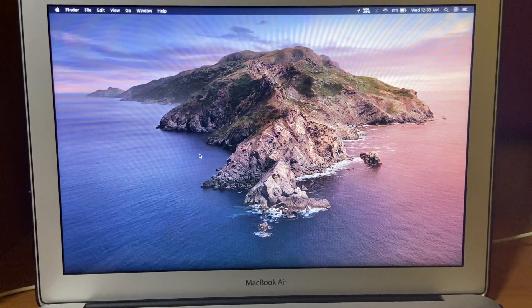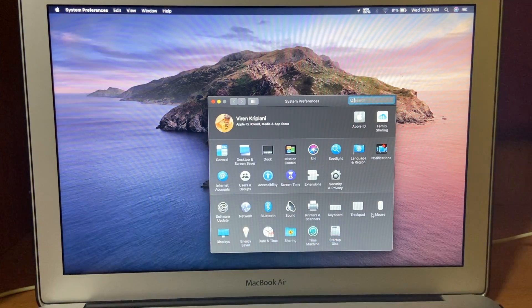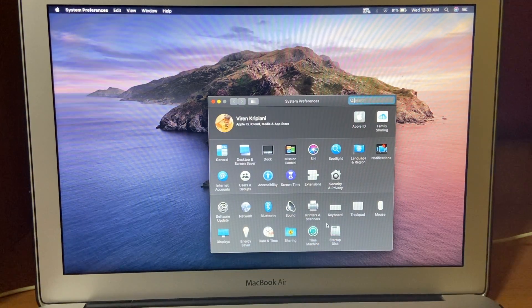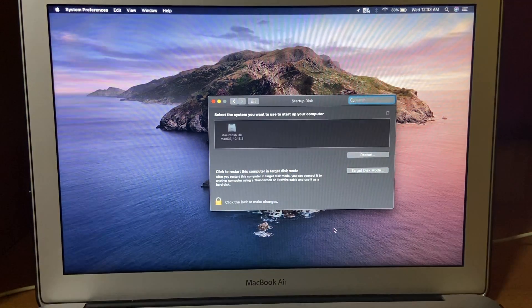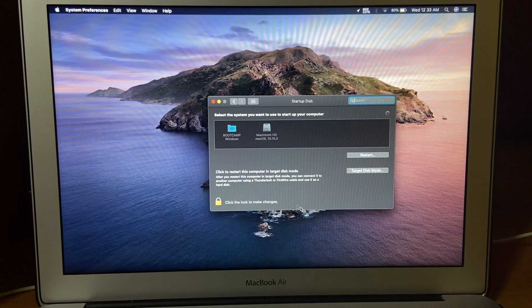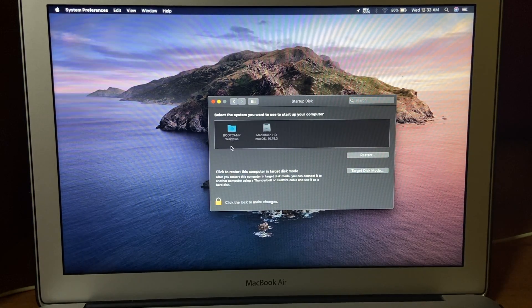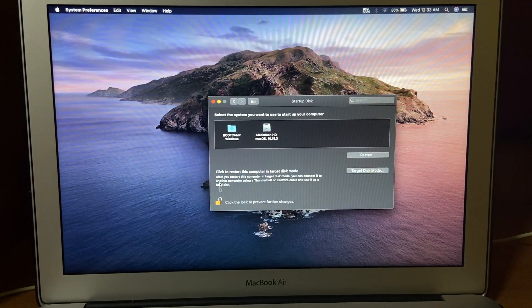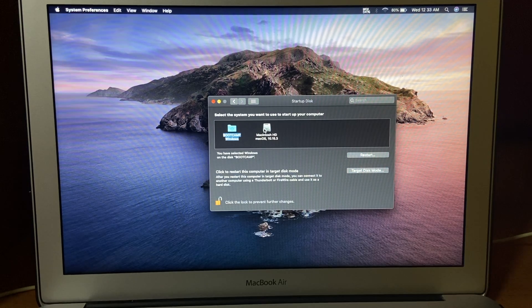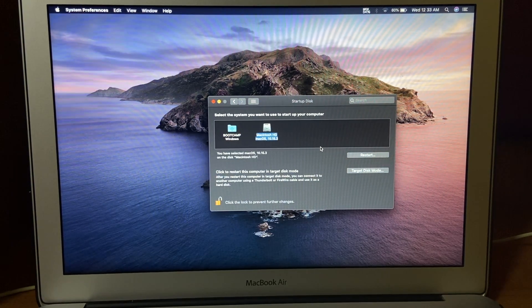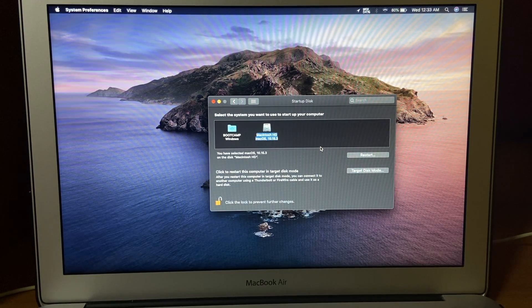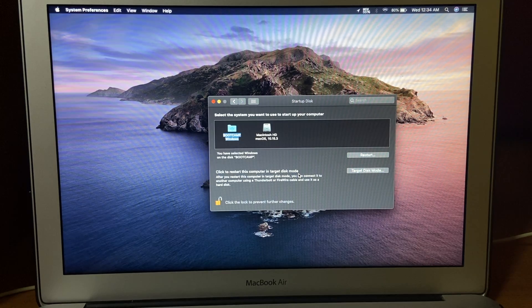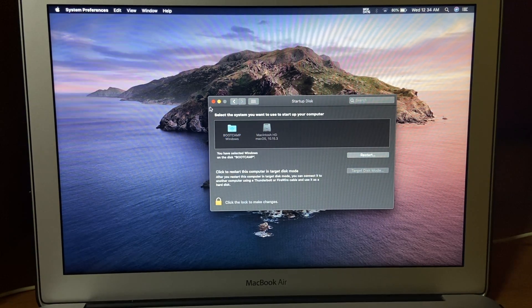Now if you want to change the startup disk, then go to settings, select Startup Disk. Click the lock button to make changes. Select Bootcamp if you want default startup disk for Windows, or select Macintosh HD if you want to load your Mac as a default startup disk. Then click on lock button to save changes.